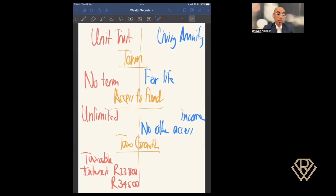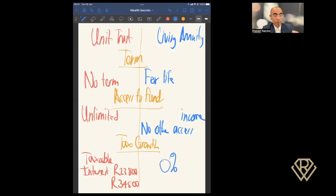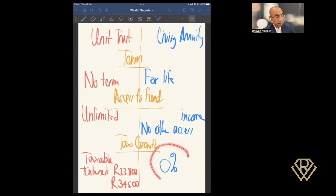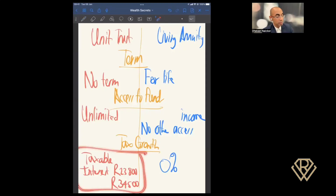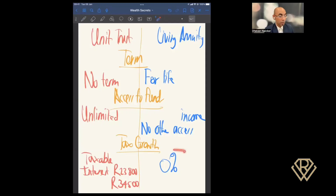The tax on growth for a living annuity is very interesting: it's 0%. There's no tax on the growth — your living annuity can grow and grow and it's fine. In addition to that, this 0% also applies from a capital gains tax perspective. So whereas on the unit trust side capital gains tax is real, on the living annuity side it's free from capital gains tax as well.